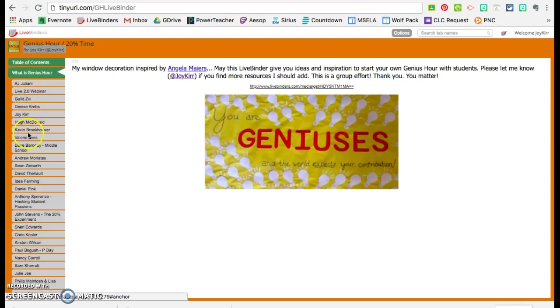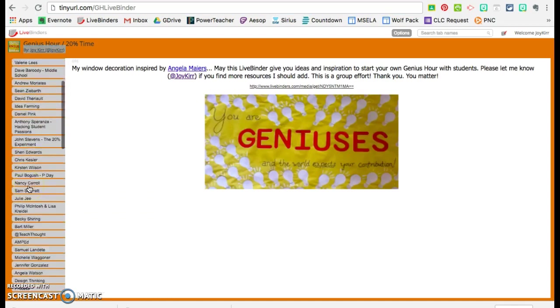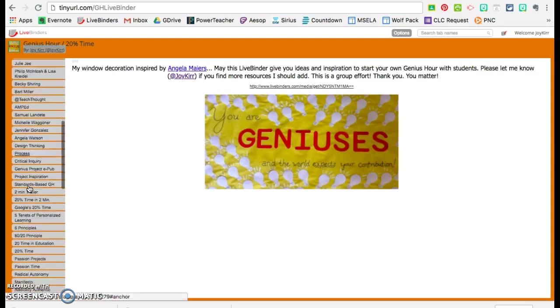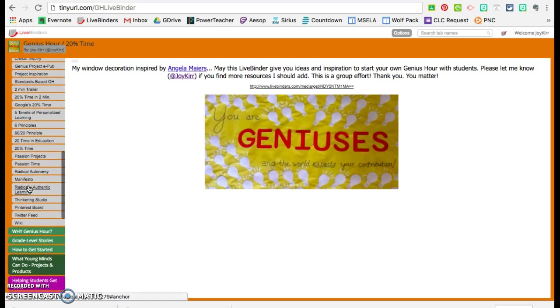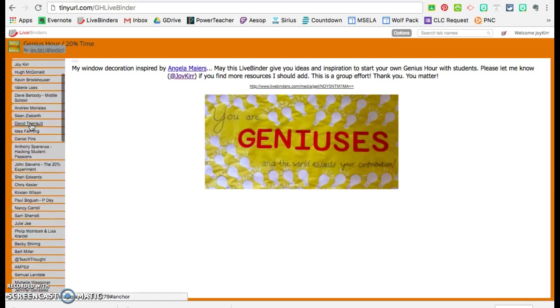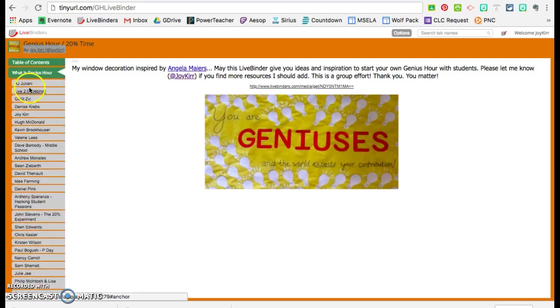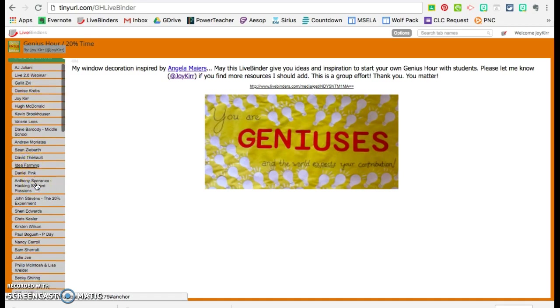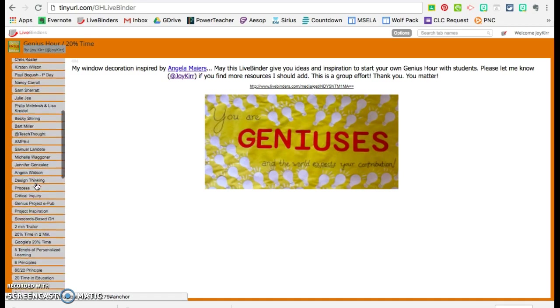You'll notice when I click on it, there are sub tabs here that say what all these other people think Genius Hour is. And I have looked through each one of these and I thought these are solid.